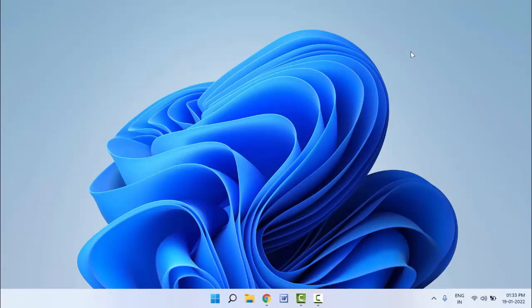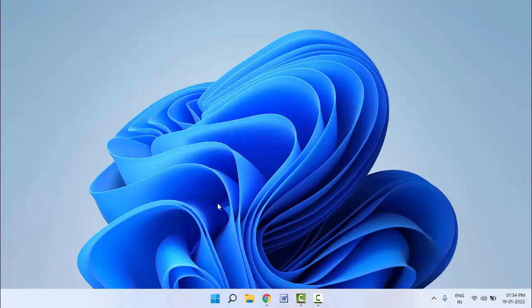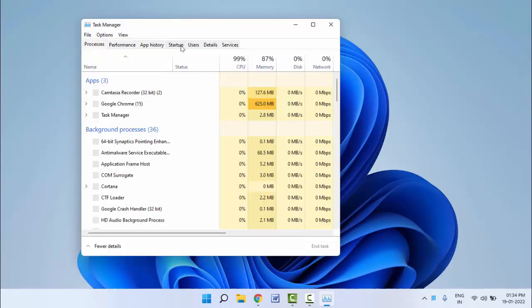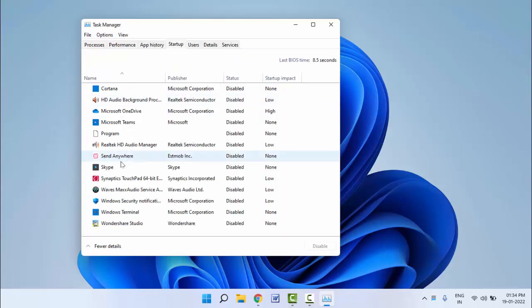For the second method, to disable startup apps on Windows 11, open Task Manager. Right-click on your Windows logo and select 'Task Manager'. In Task Manager, click on the 'Startup' tab.